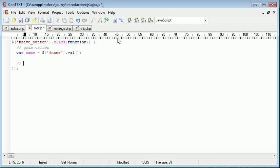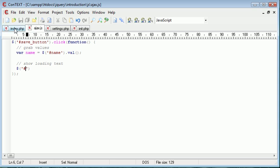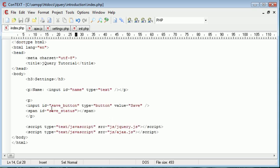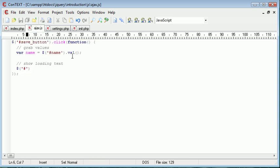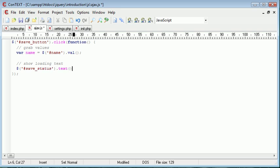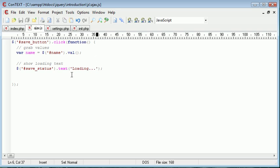So for now we just have var name and then we're going to use a selector name.val. And that's going to return the value of this field here, this name field, into this variable name. What we then want to do is show loading text.